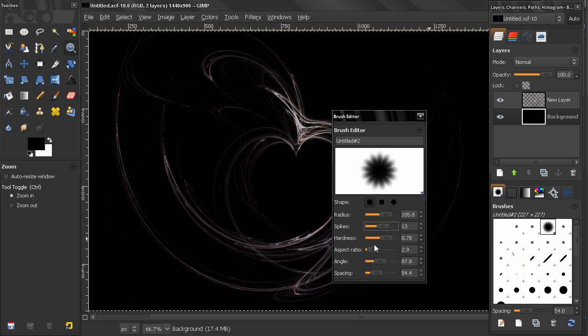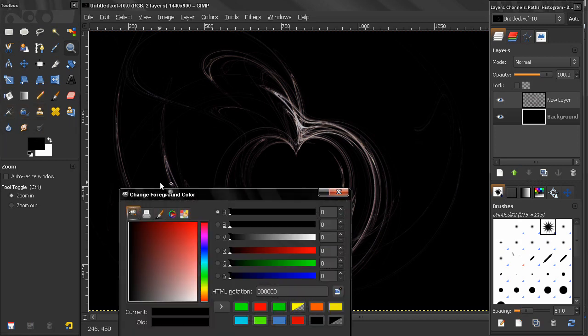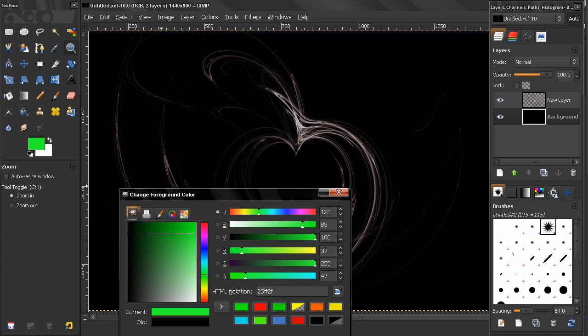Let's create something like that, and this is our custom brush. Now we close that and automatically it appears here in our brushes. Now let's see what the spacing does. Let's select some color here, for example this green color.